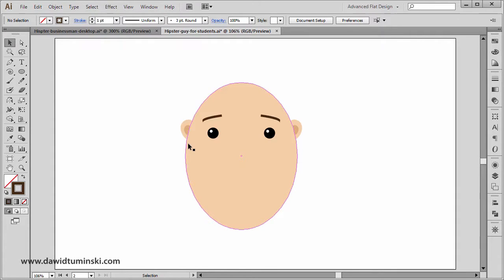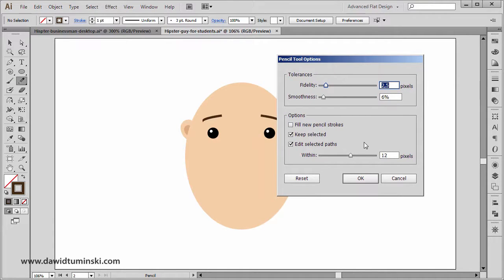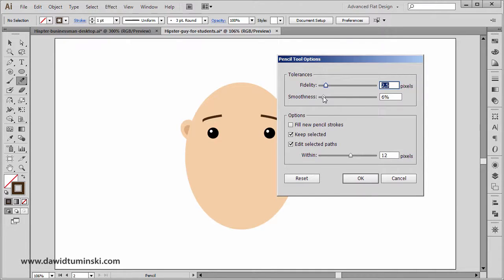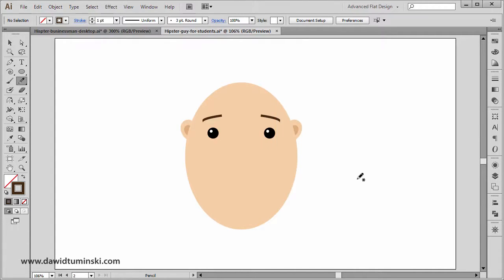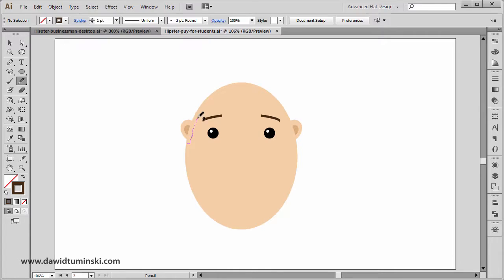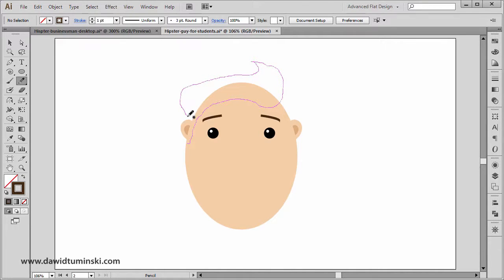I'm simply going to double click on this pencil tool to get these pencil tool options. Really, the setting that we want to play around with is the smoothness setting right here. If I simply crank it up to around 50 percent and hit okay, I can move on to creating the hair. I'm simply going to click and drag and start creating this hair until it looks something like that. I'm going to move up right now and create this curl just like that, and then I'm gonna go to the left and create something like so.